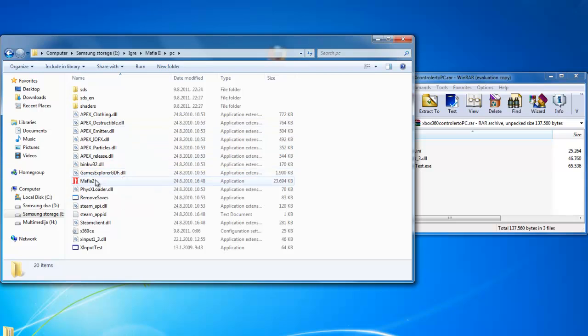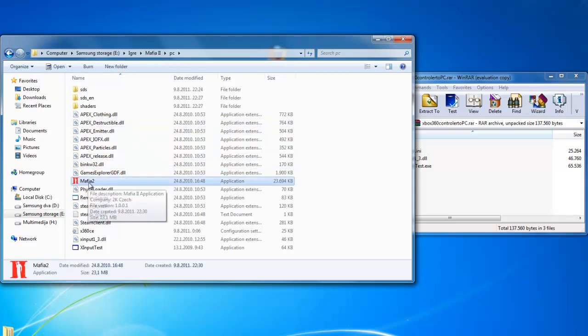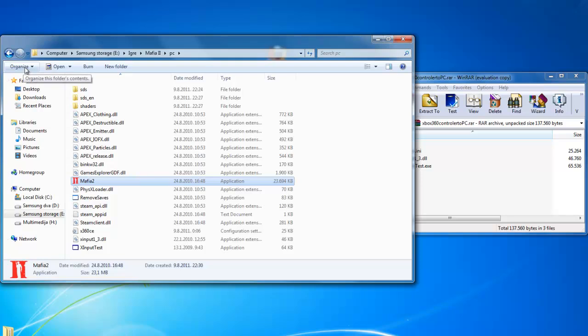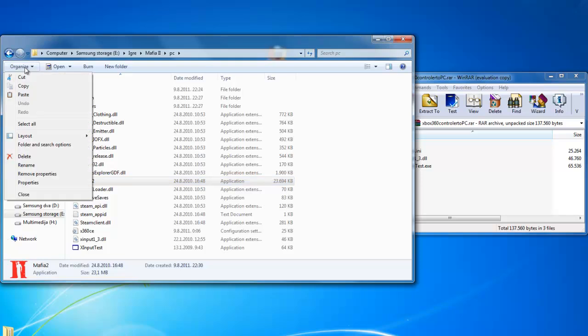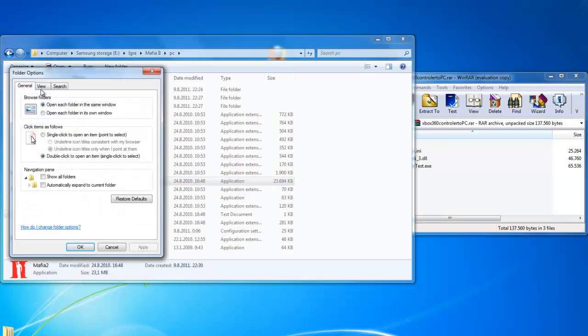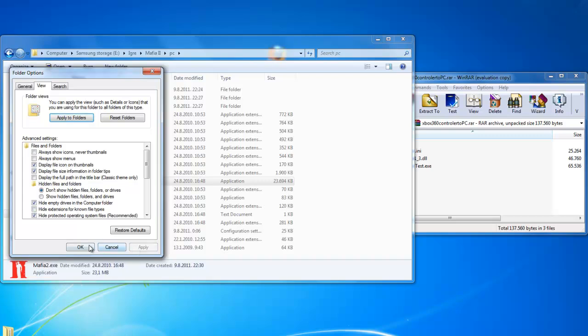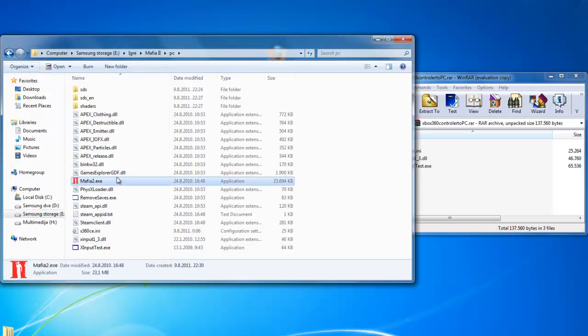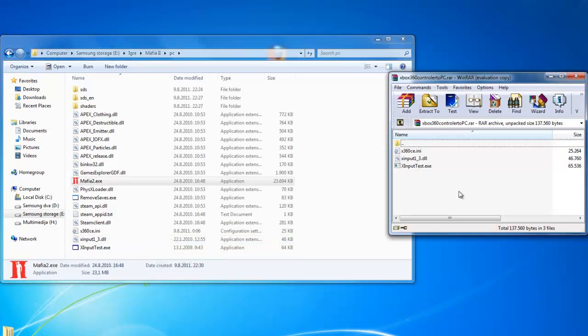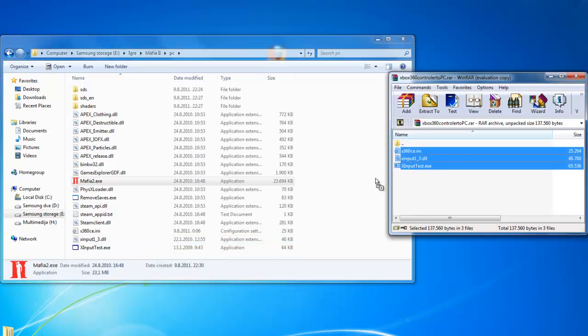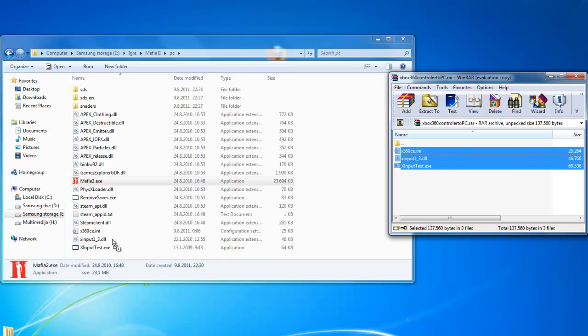So we will click here and here it is Mafia 2. We can go to Organize, Folder and Search Options, View and click here on hide extensions for known file types. Then apply. Now we can see it is Mafia 2.exe. Just drag and drop these 3 files.